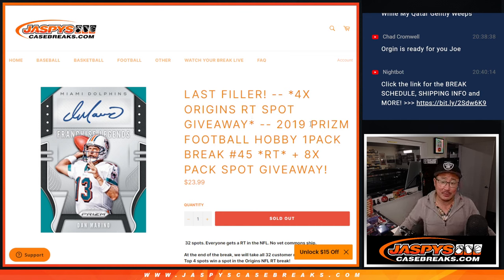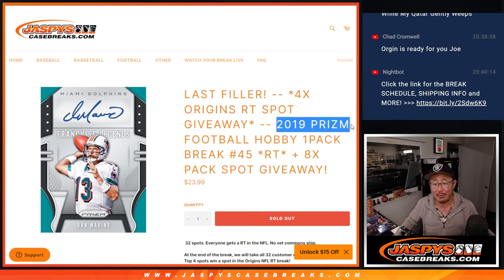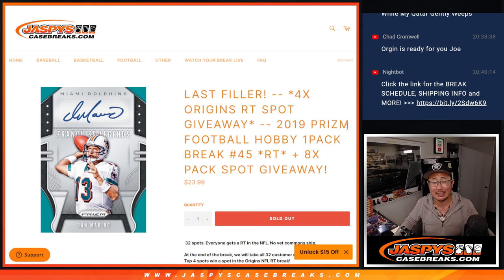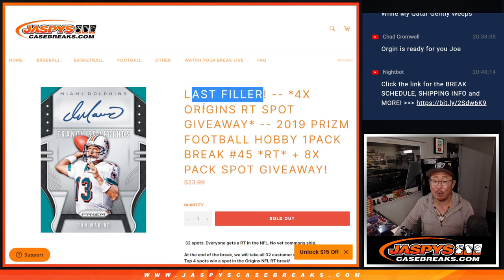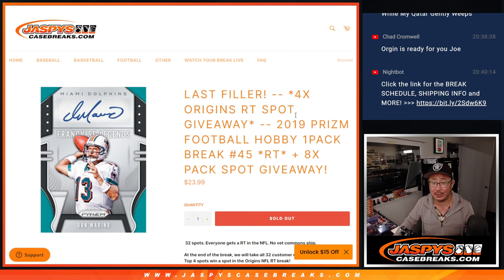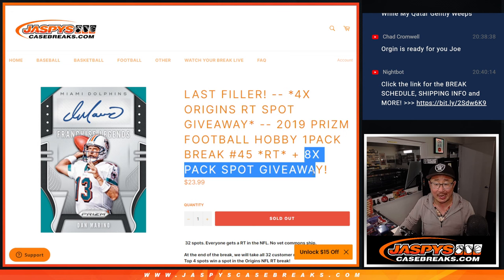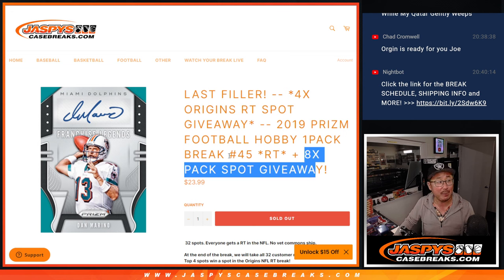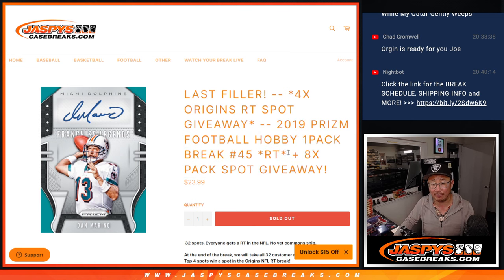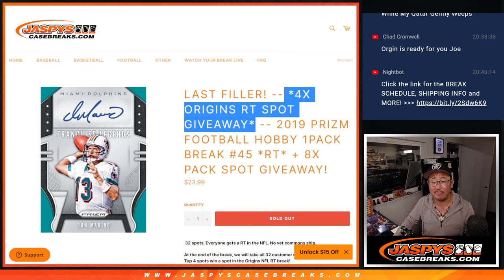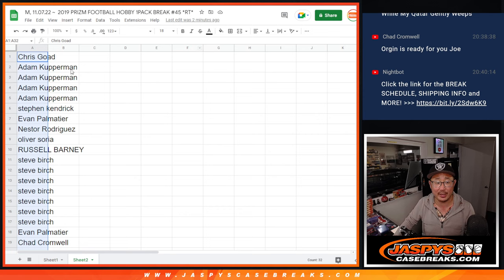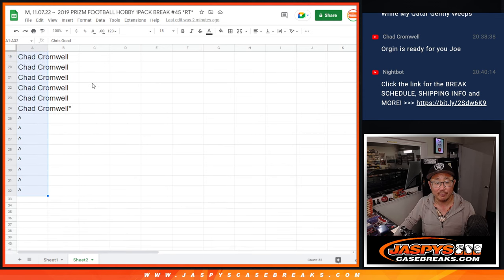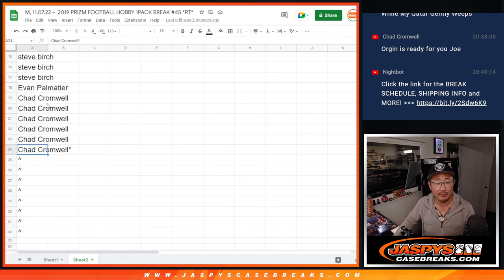Hi everybody, Joe for JaspiesCaseBreaks.com coming at you with a pack of 2019 Panini Prism football. It's the last filler we've got to do to unlock that Origins Random Team break, but first we're going to do an 8-spot pack giveaway, 8-pack spot giveaway, then we're going to do the break itself, then the third and final dice roll will be giving away those final four spots. Big thanks to this group for making it happen.